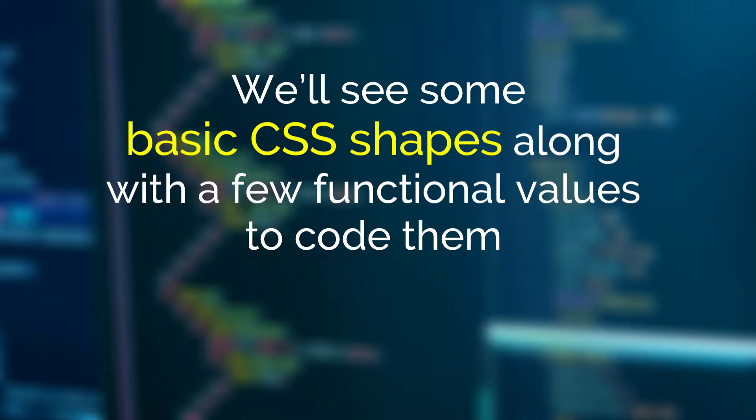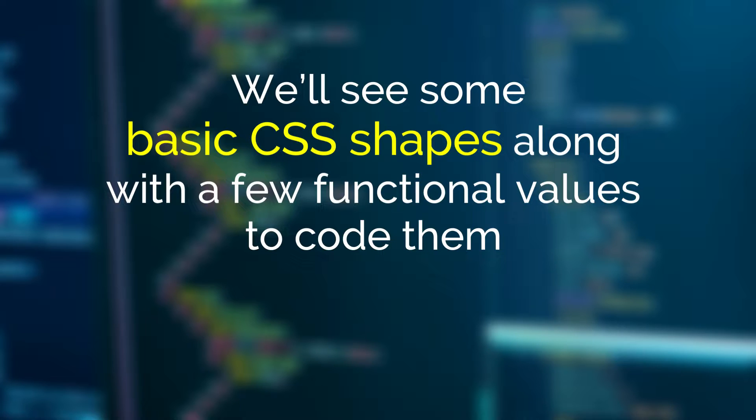In this interesting video we will see some basic CSS shapes with a few functional values to code them. I'll cover a couple of advanced CSS shapes in my next release.